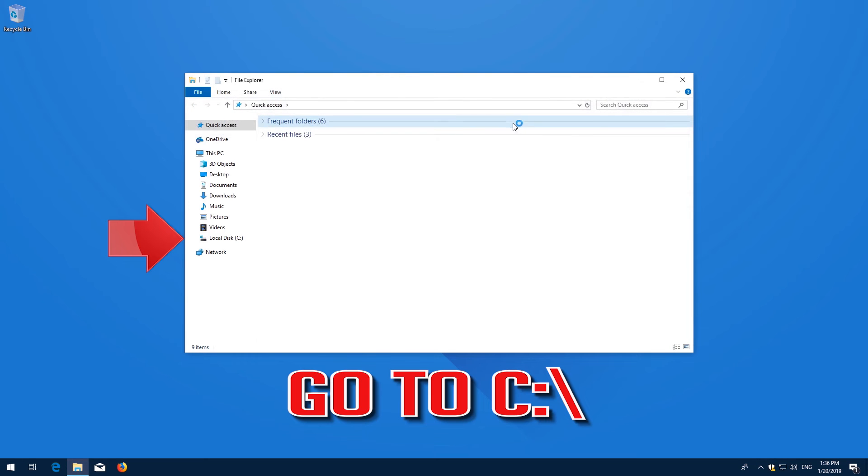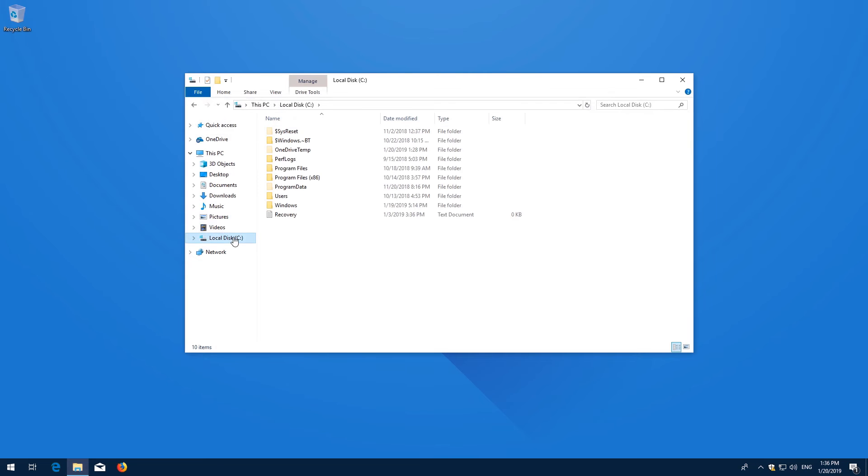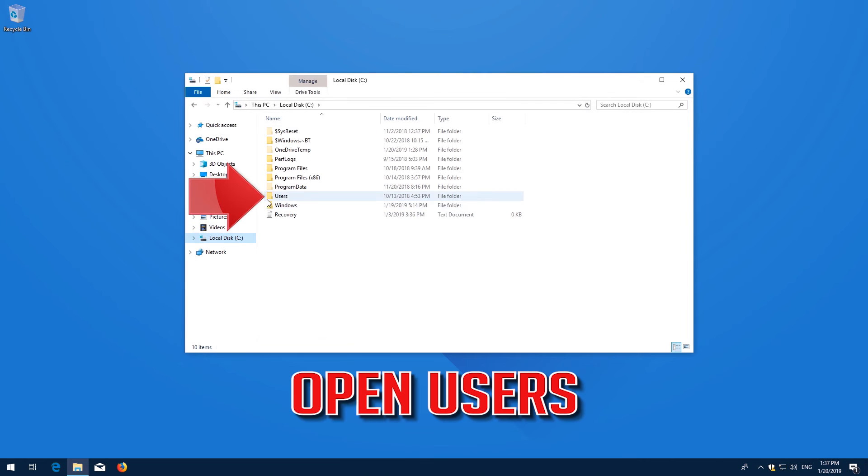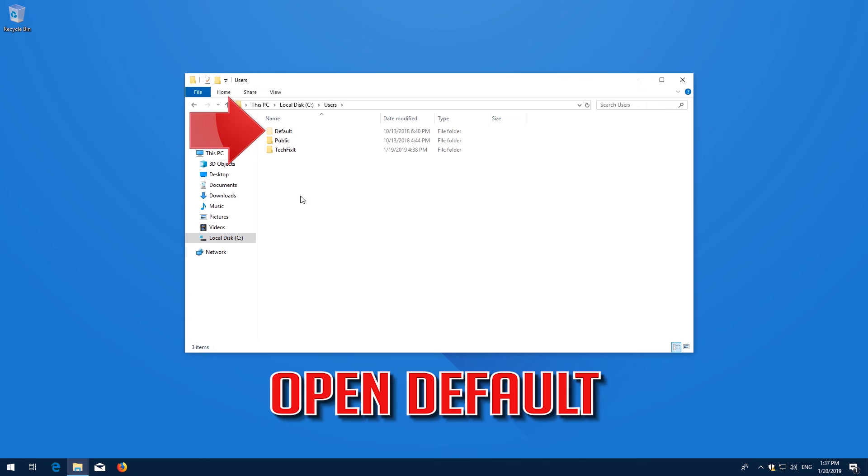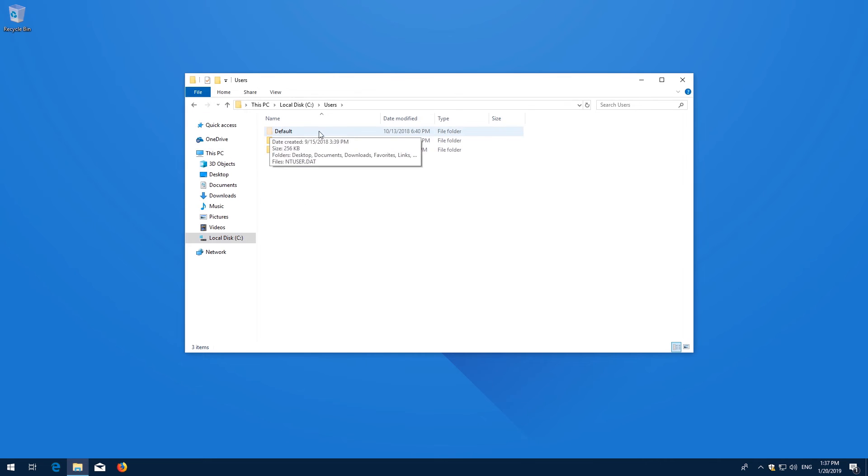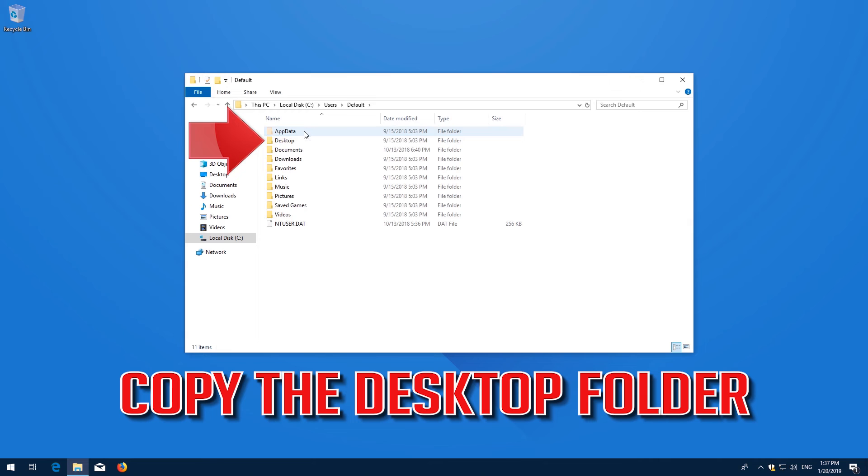Go to your C drive, open Users, open Default, and copy the Desktop folder.